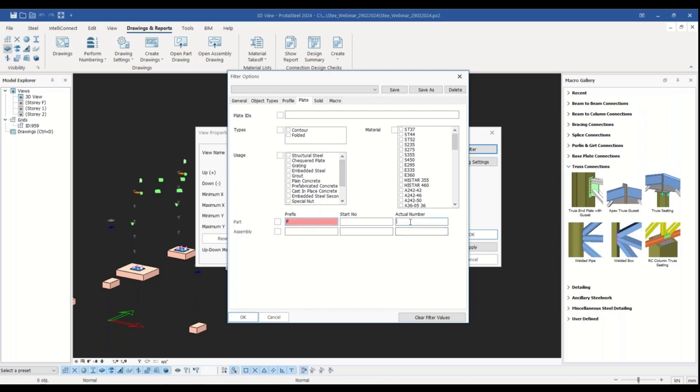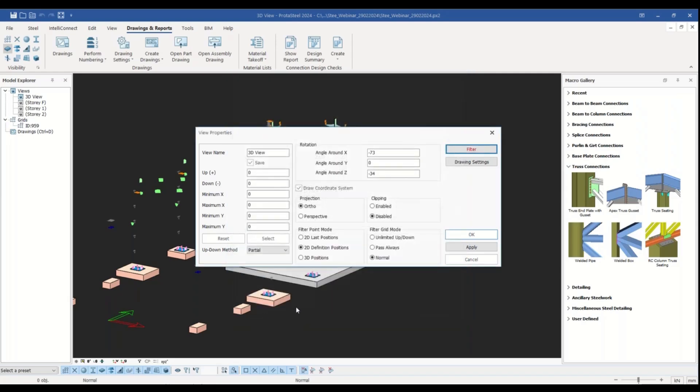Once we say apply, only the members with the same part number as we entered are left on our screen and the rest is simply filtered out.